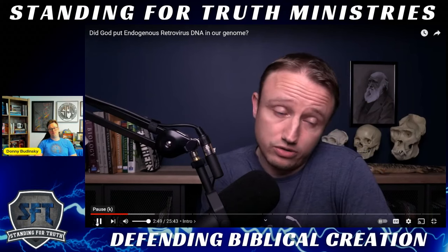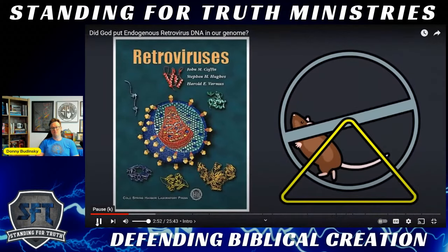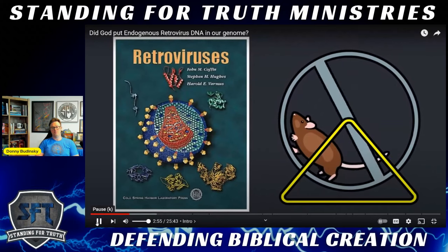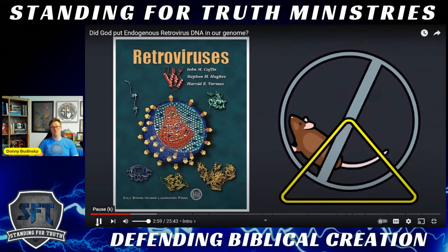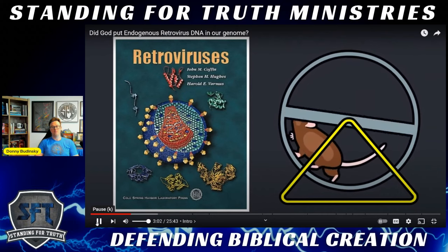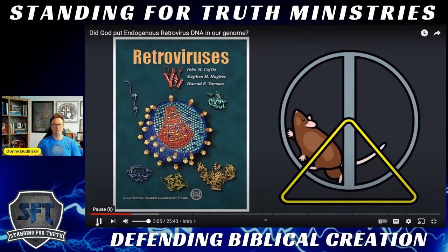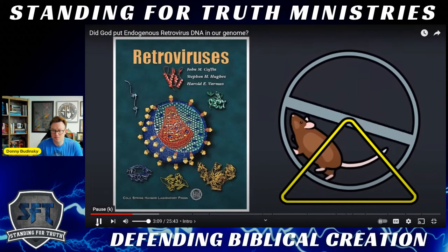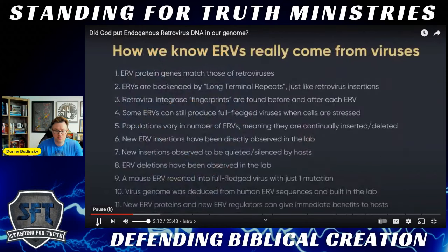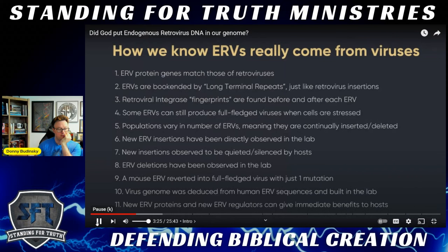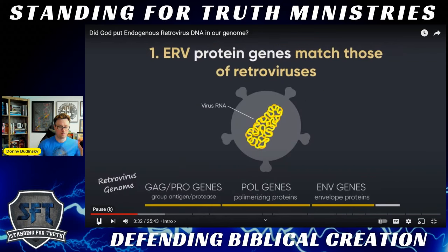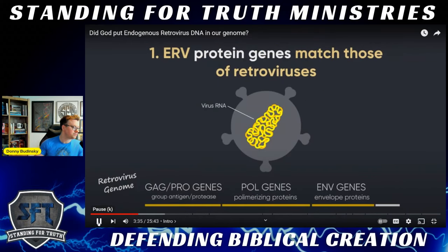A lot of the information here comes from a book by John Coffin, Stephen Hughes, and Harold Varmus — a great overview of the past 50 years of study on these things. John Coffin was the main researcher who advised John Perry on that video. According to that work, there are 11 different independent ways that we can tell that ERVs really came from viruses. The first one: ERV protein genes match those of retroviruses. Here's a sketch of a retrovirus — there's the outline of a retrovirus.